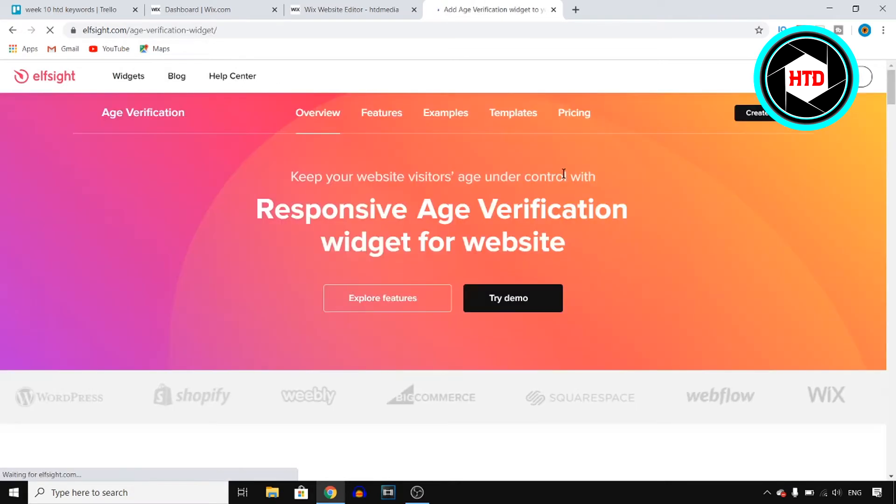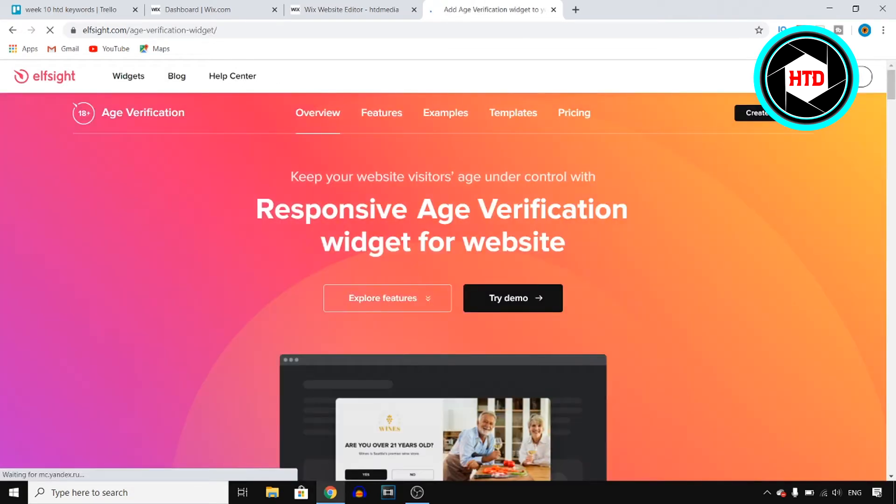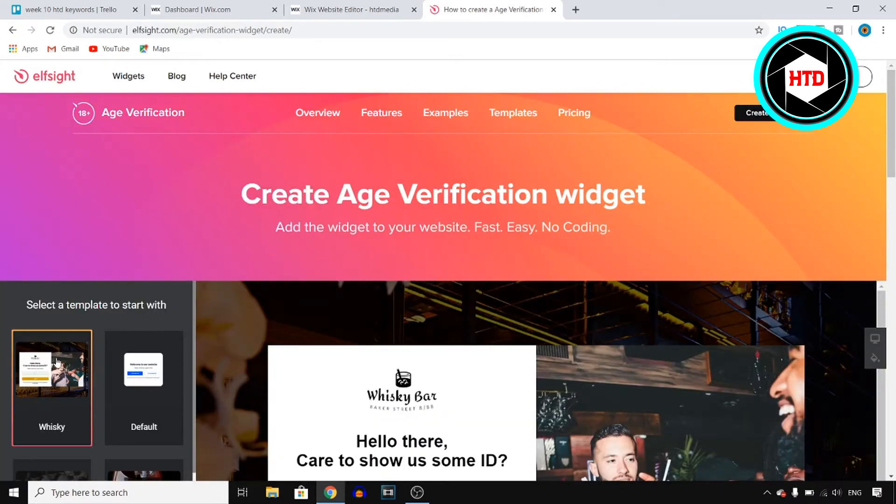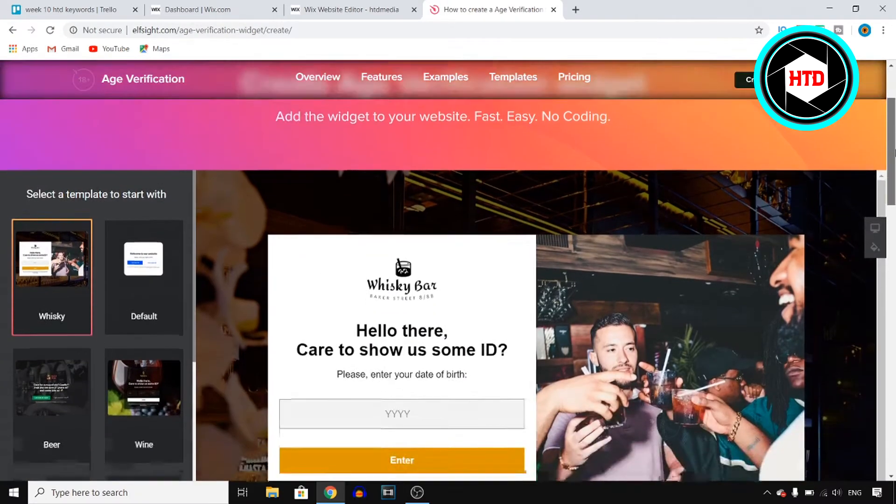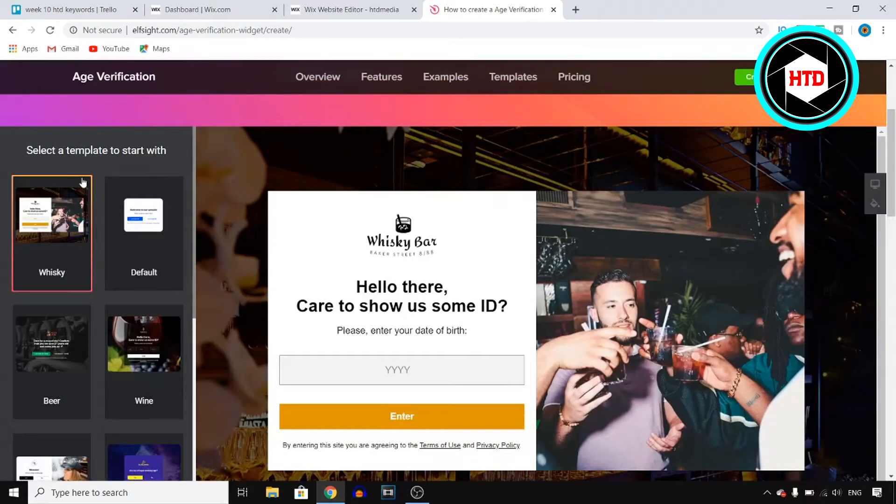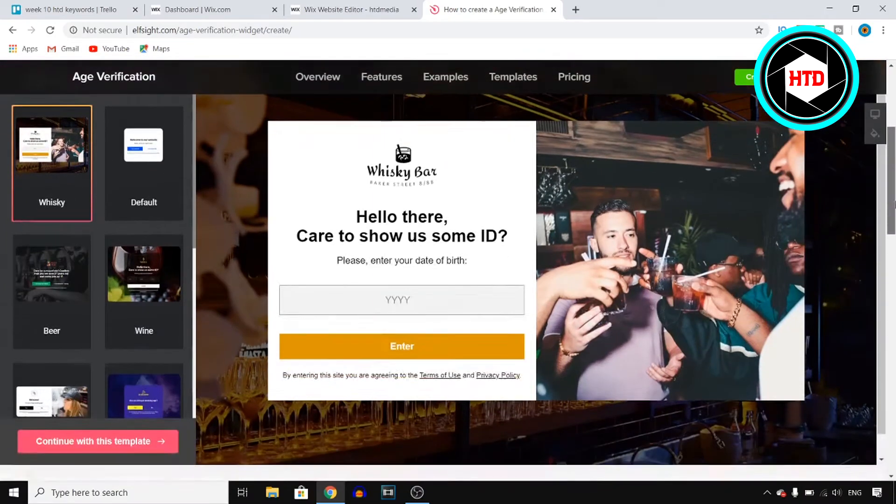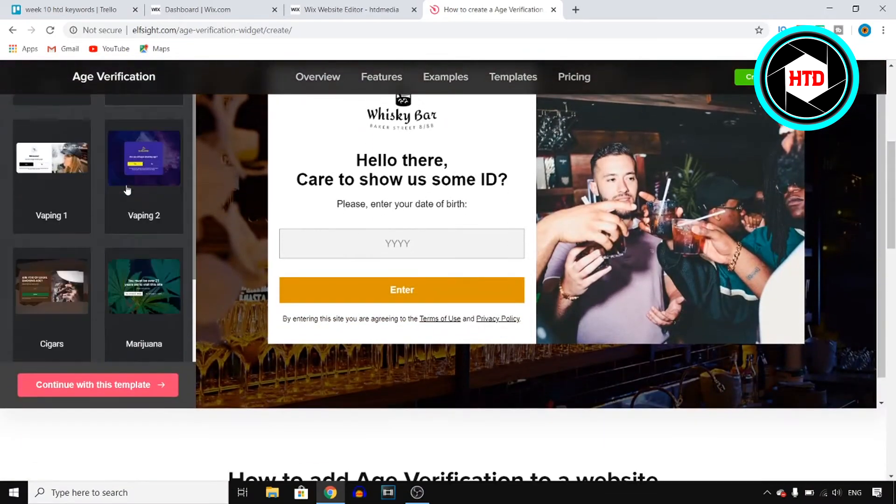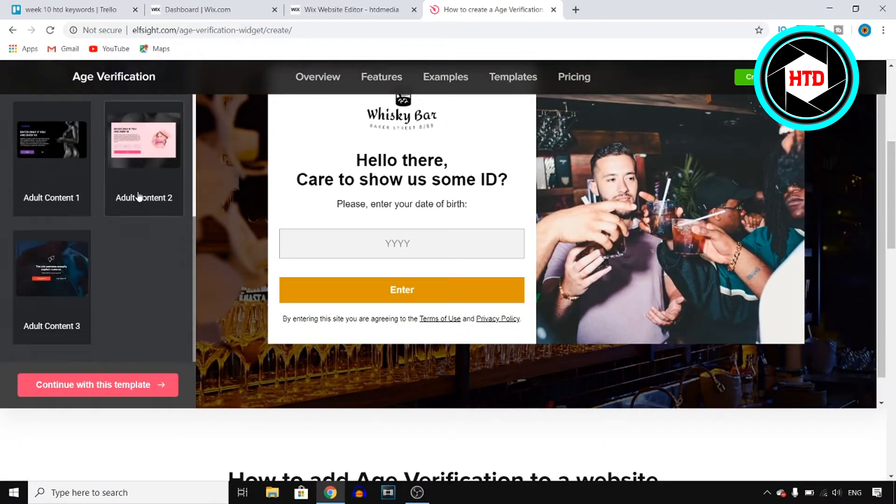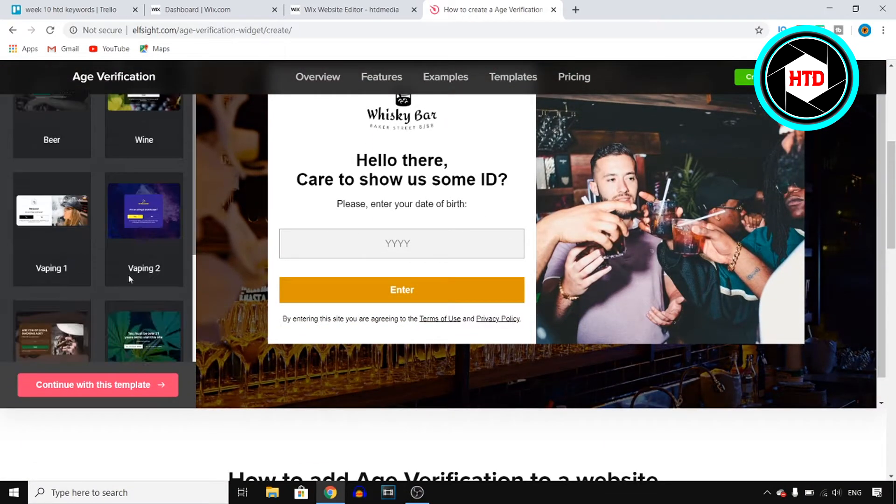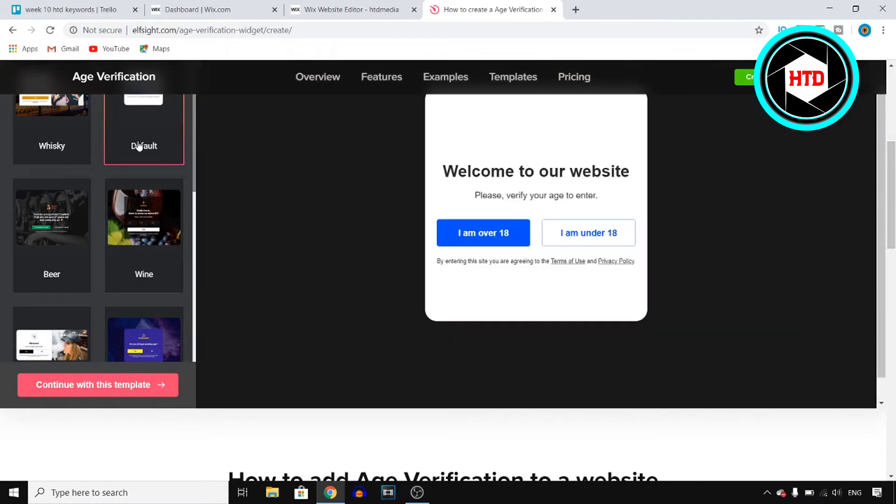So do that and then click on create widget at the top right corner. Now if you take a look at the left side, you'll actually find all of these different templates that you can choose. So go through these templates and choose the one that you like.